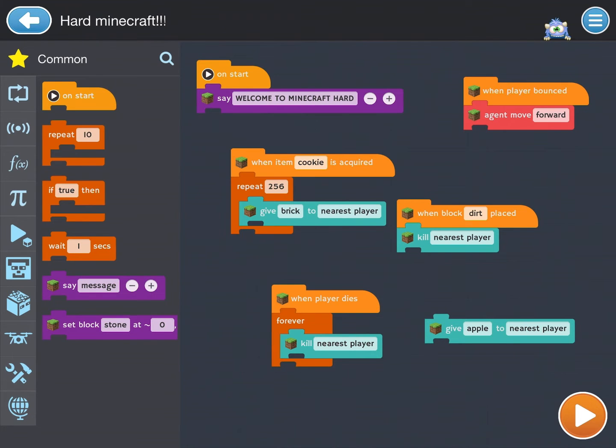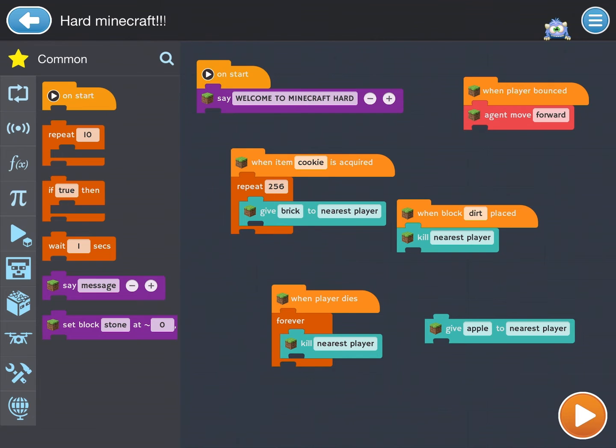And then when a dirt block is placed, you will die forever and you can't rejoin.